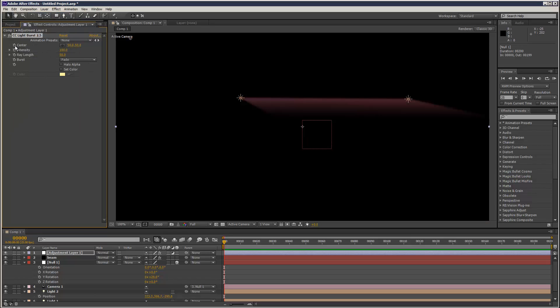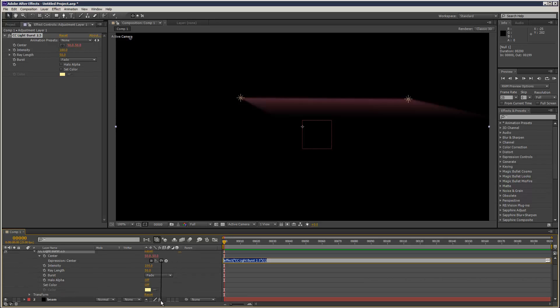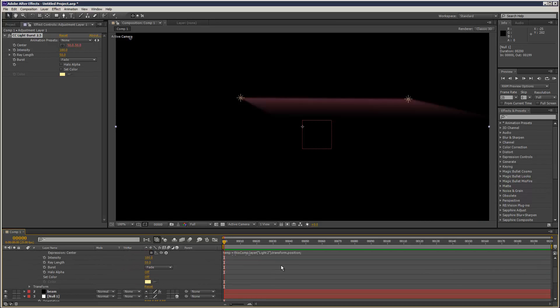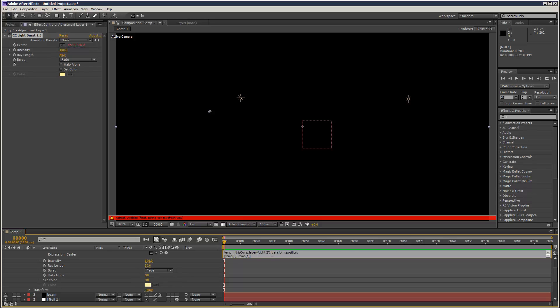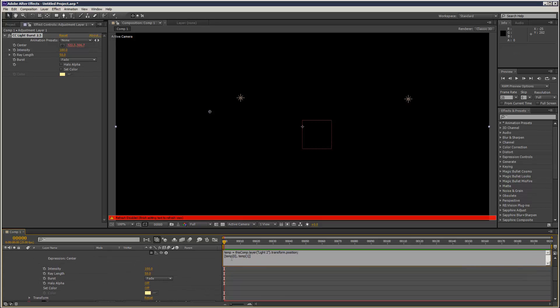And then I'm going to alt-stopwatch click, go down and link it to light position 2. I'm just going to delete this here.